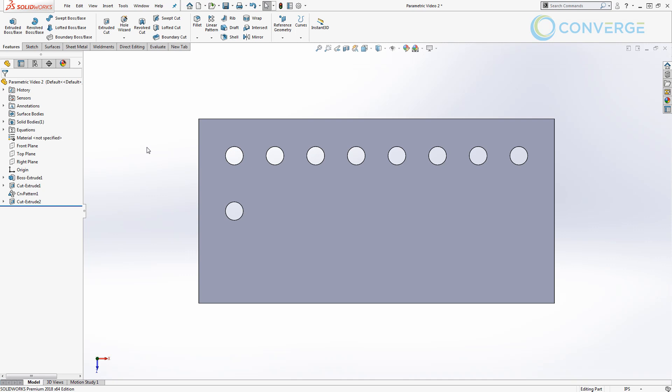So now we've created the seed for our pattern, but the next thing that we need to do is a linear pattern, and we need to figure out exactly how many instances we need to go across the plate.